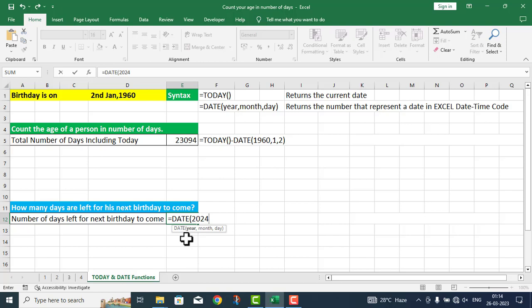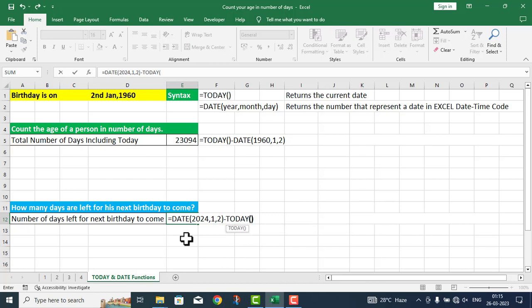It will be in the year 2024, comma. Month will be 1, day will be 2. Parenthesis close, minus. Here I use the TODAY function.